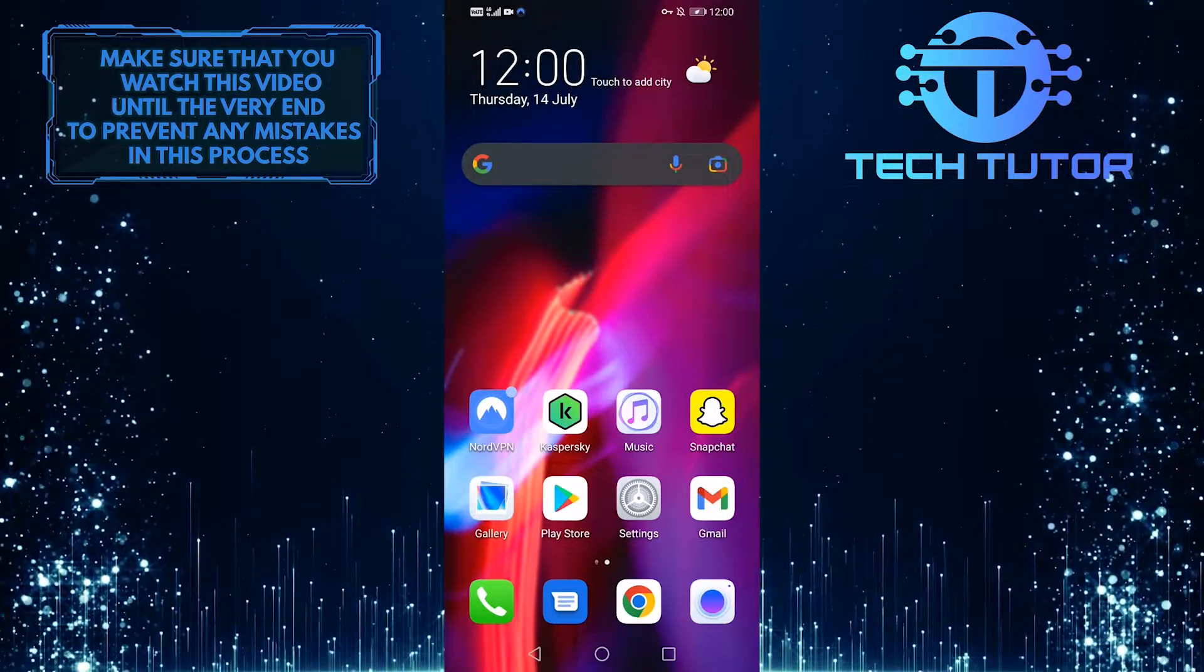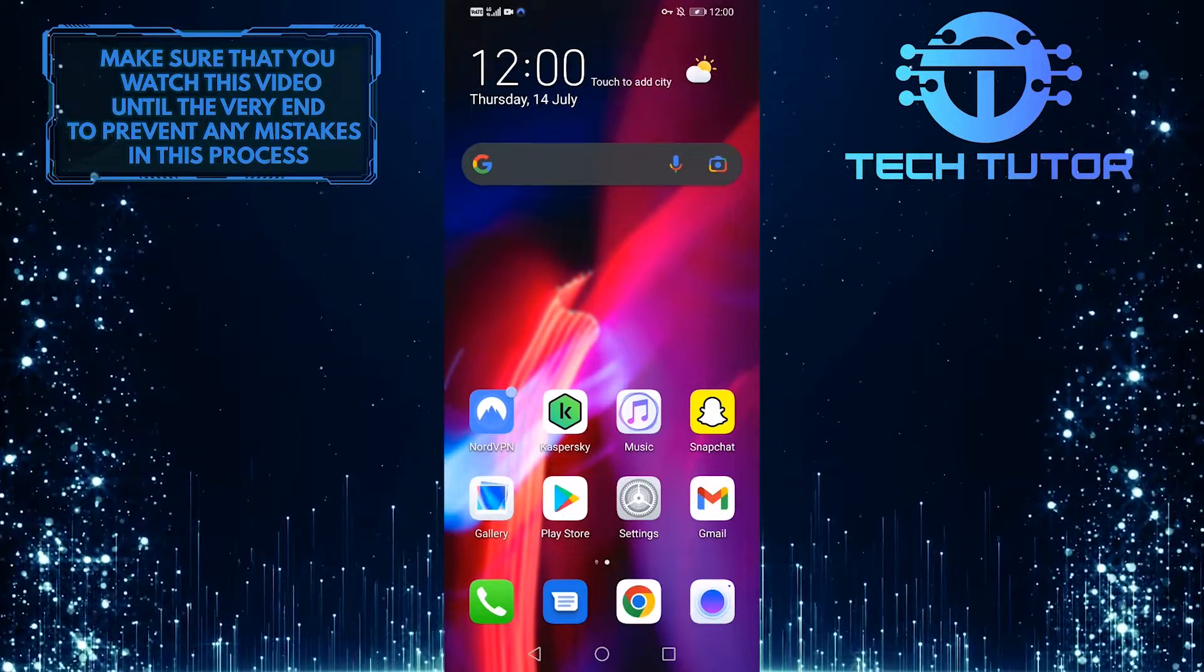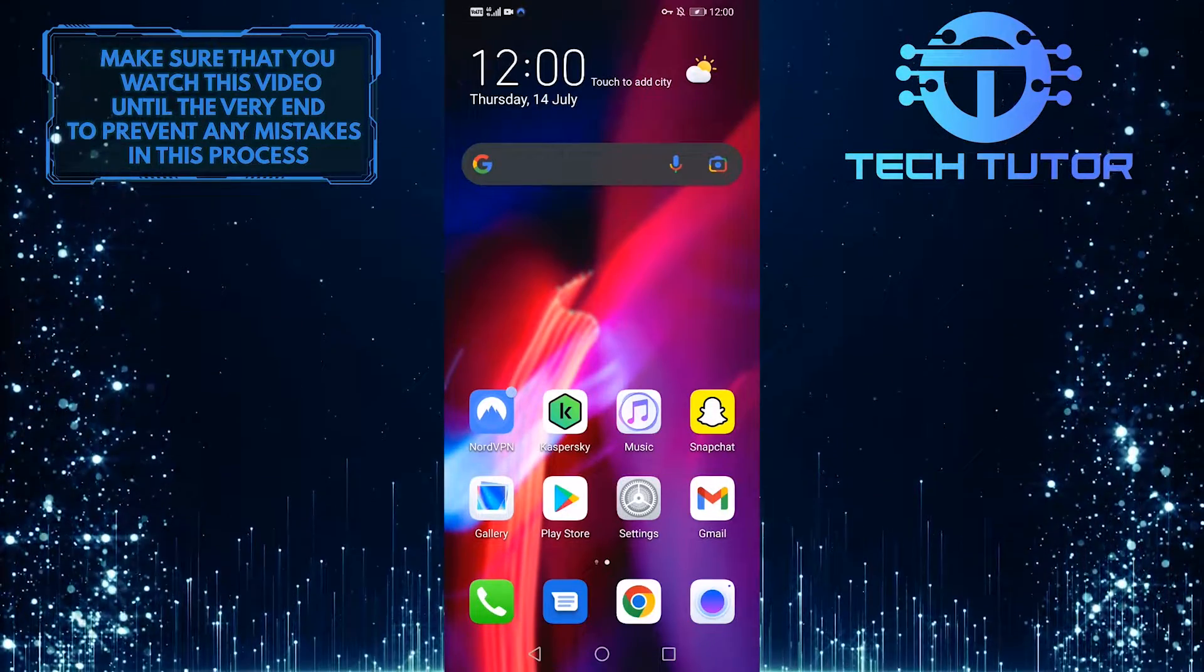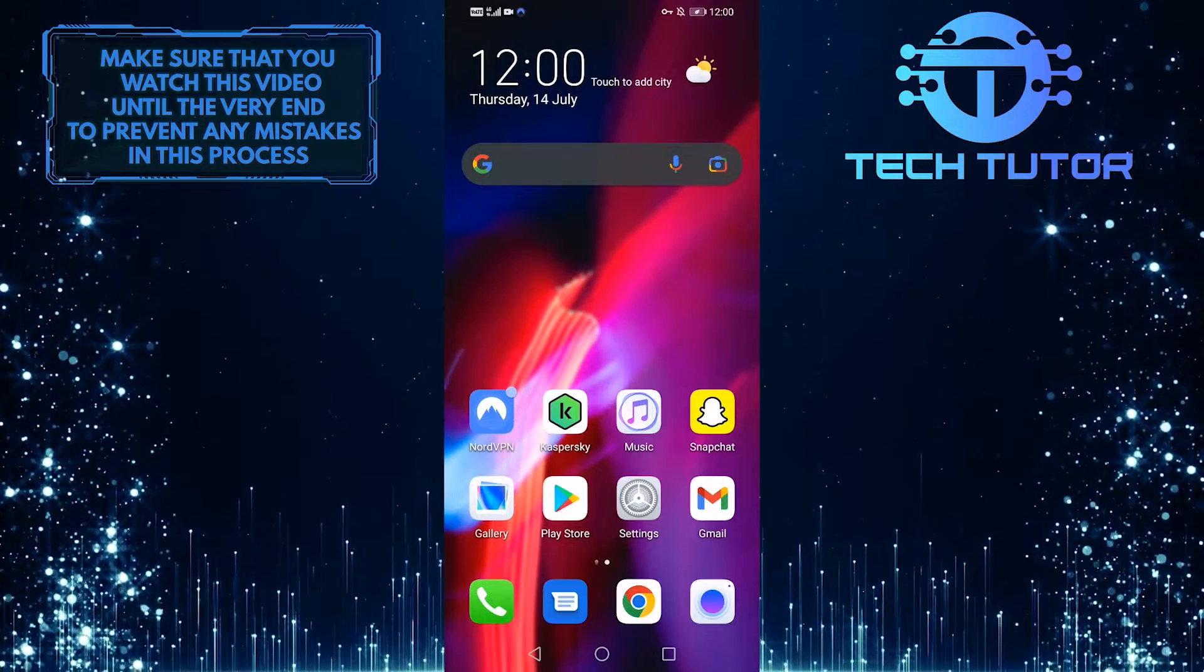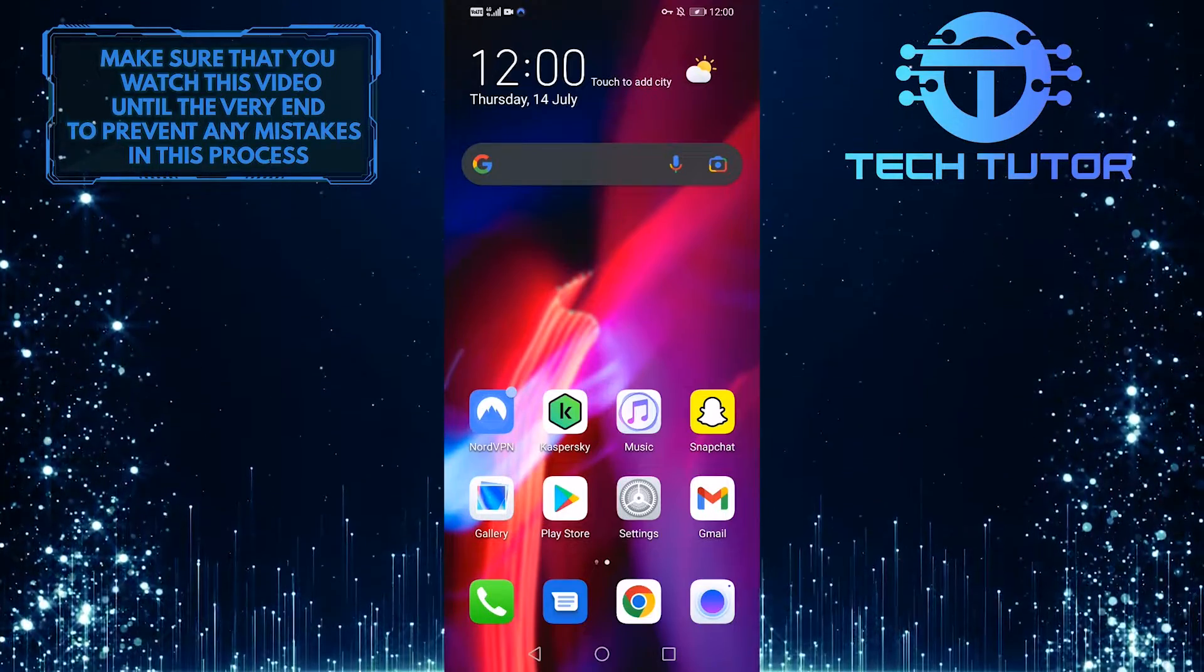Just follow these simple steps and you'll be able to watch your story. So without any further ado, let's jump right in.